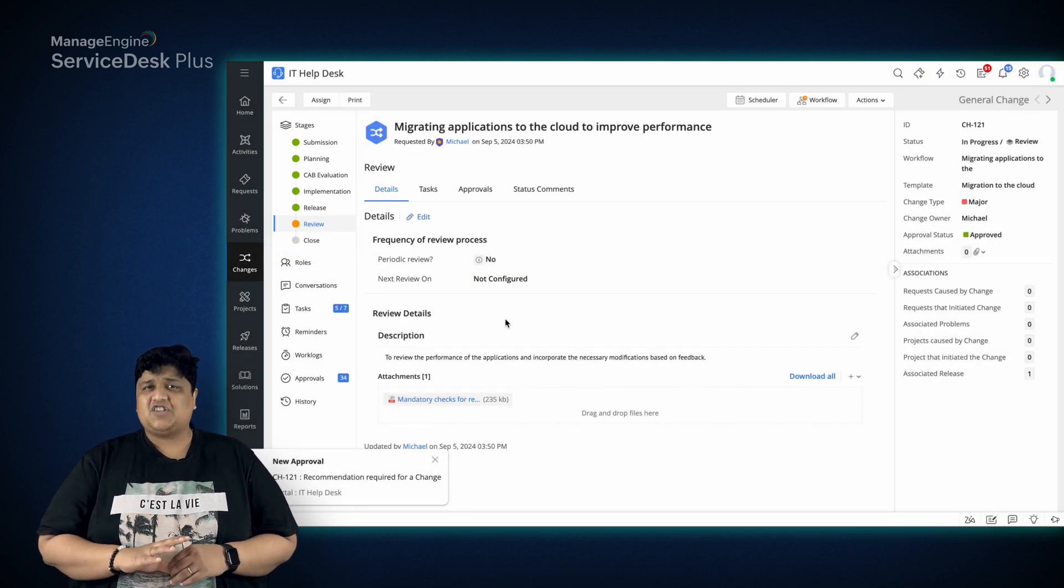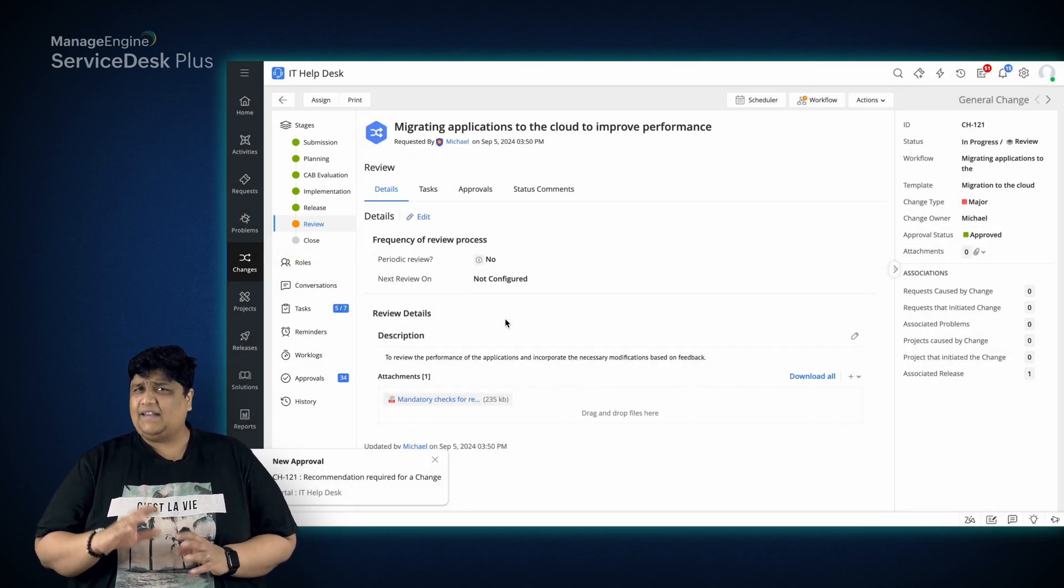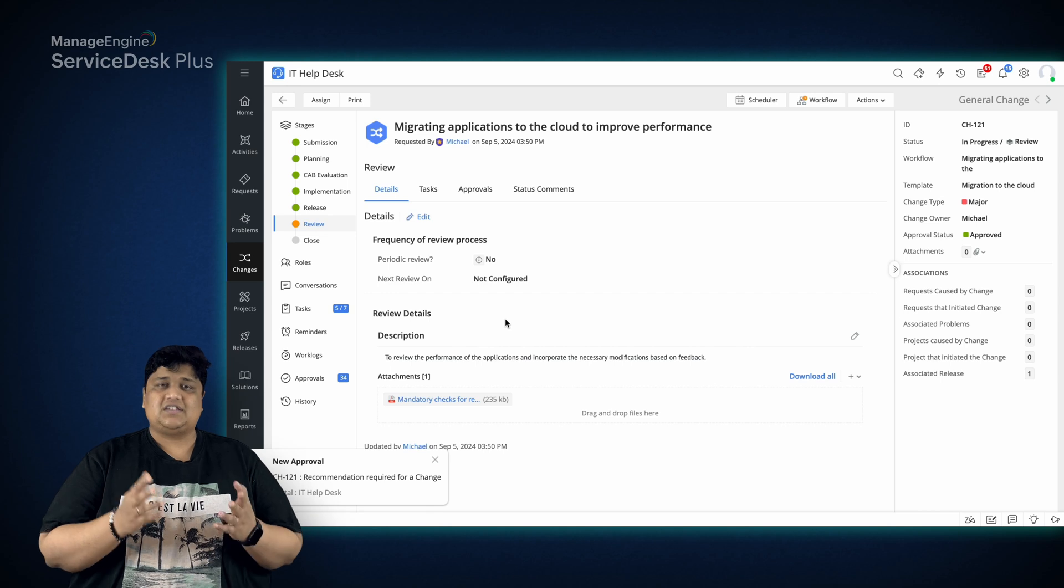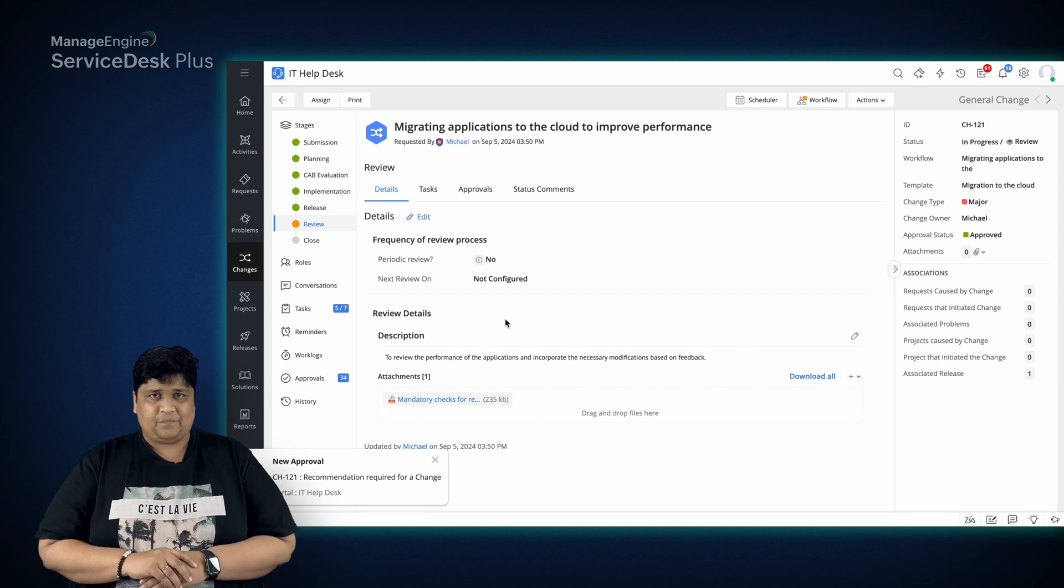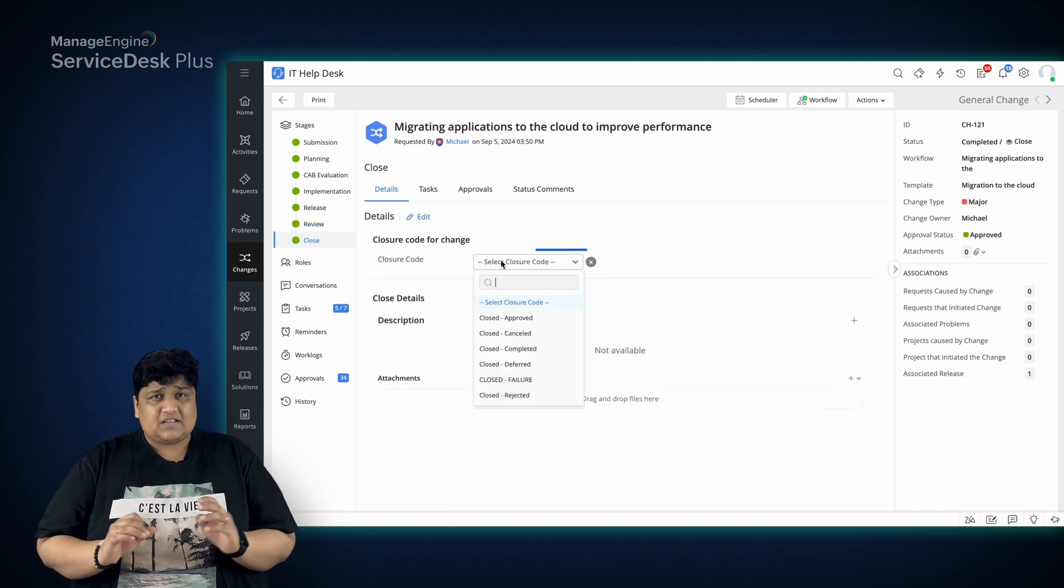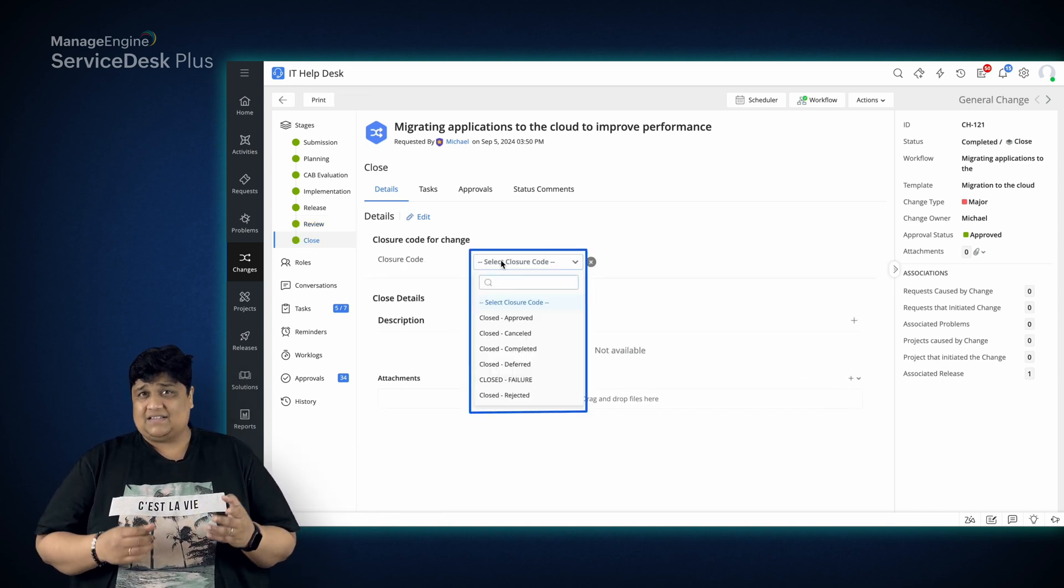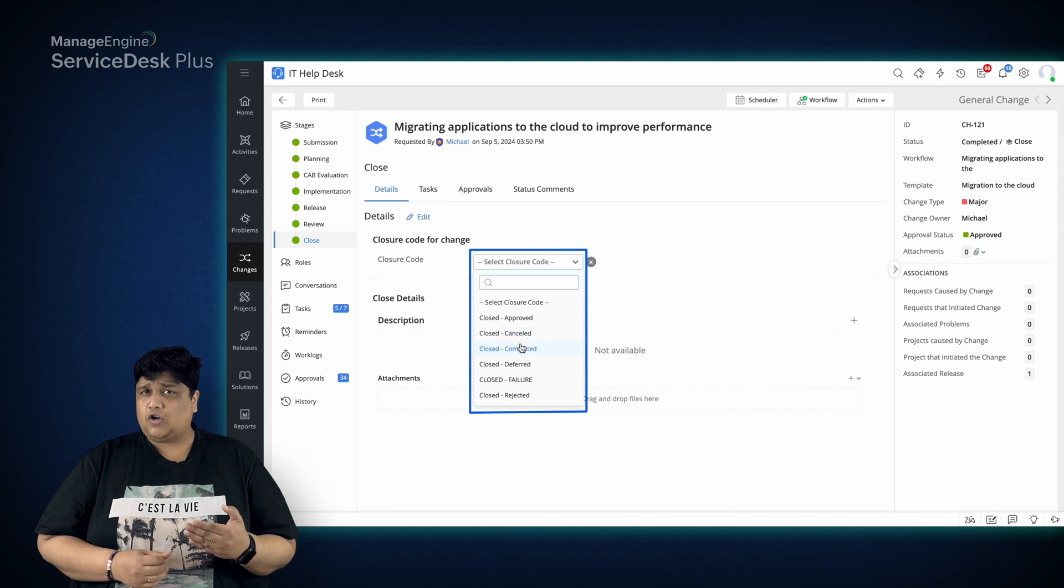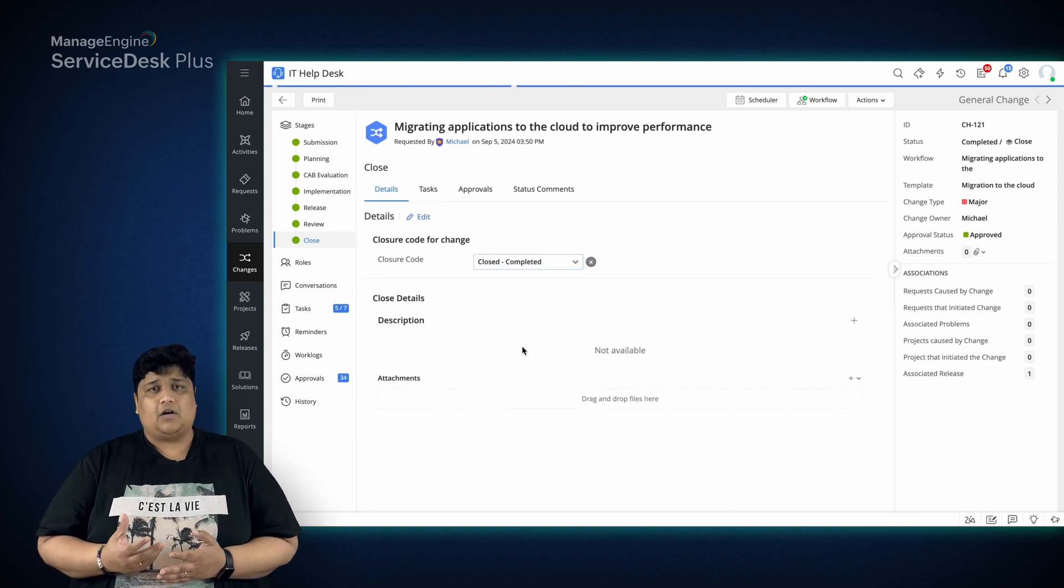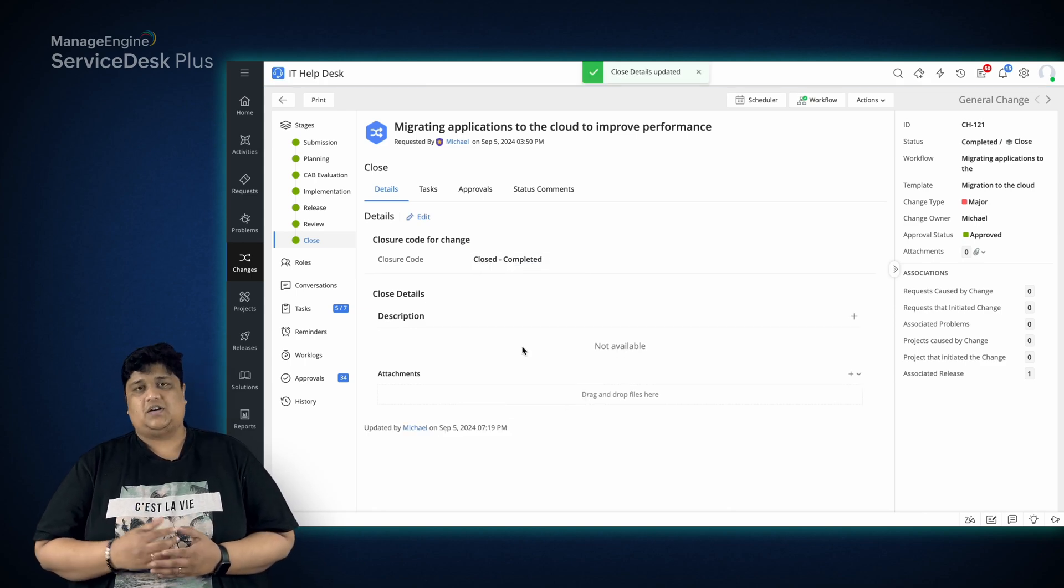From the initial change plan. Finally, Michael closes the change by assigning a closure code based on the nature of the change closure.